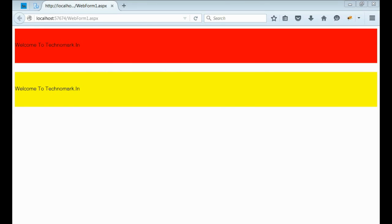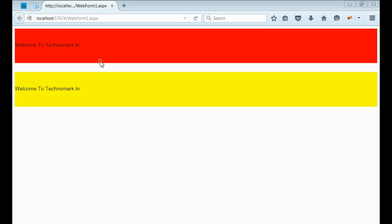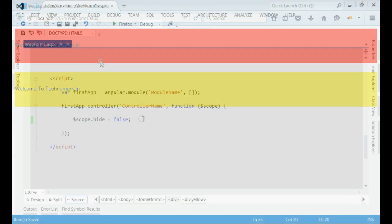Let's start with one example here. As you can see, this is my webpage and I have two divs with two colors. One div is with red color and another div is with yellow color. And I am going to hide the red div with the help of ng-hide. Let's demonstrate that.